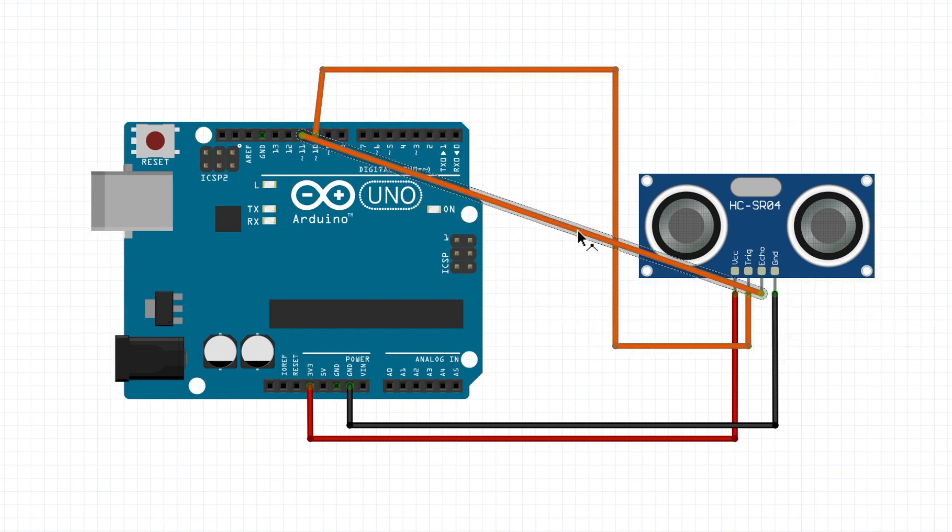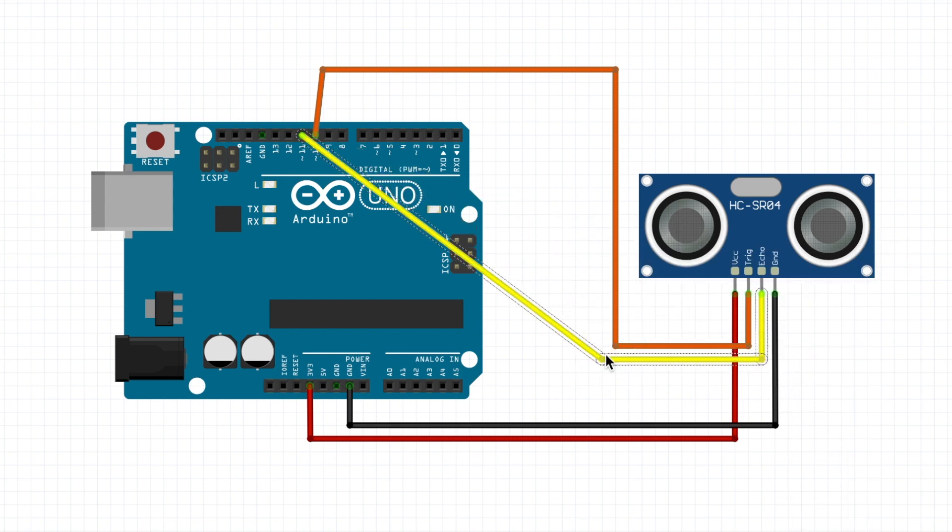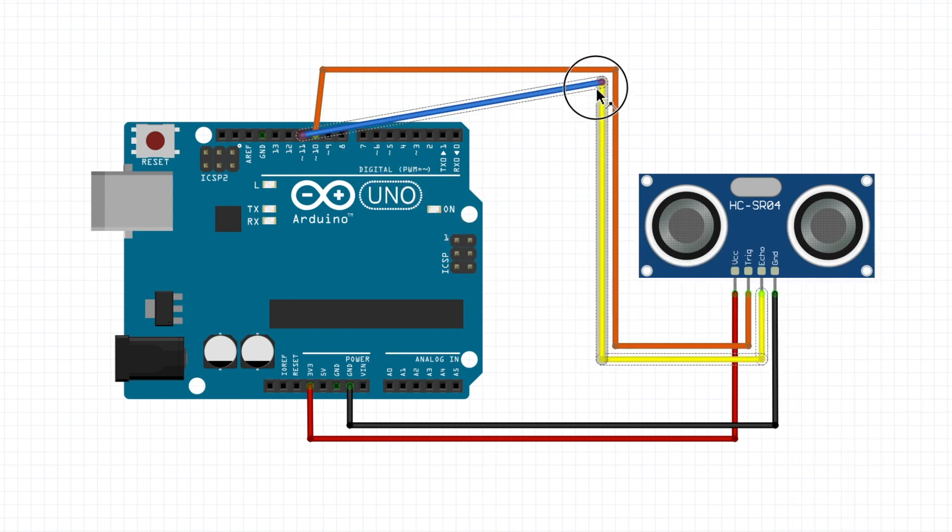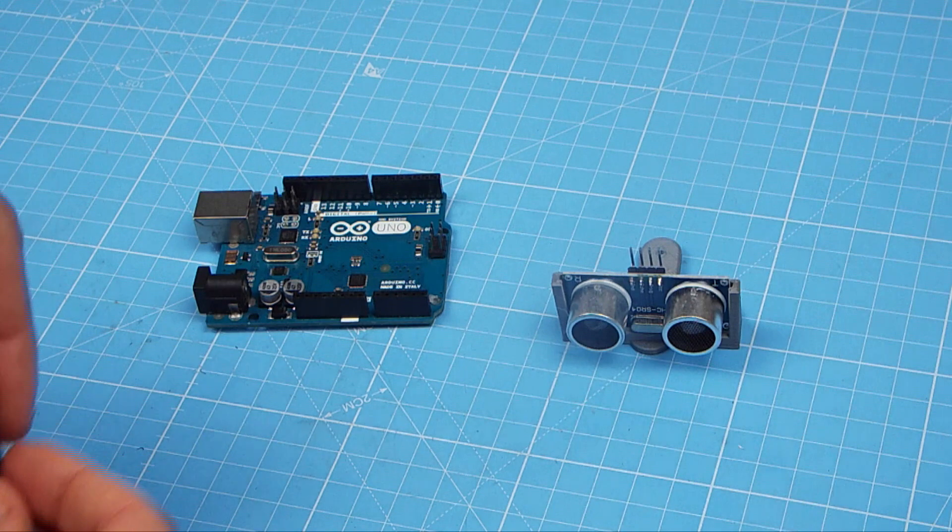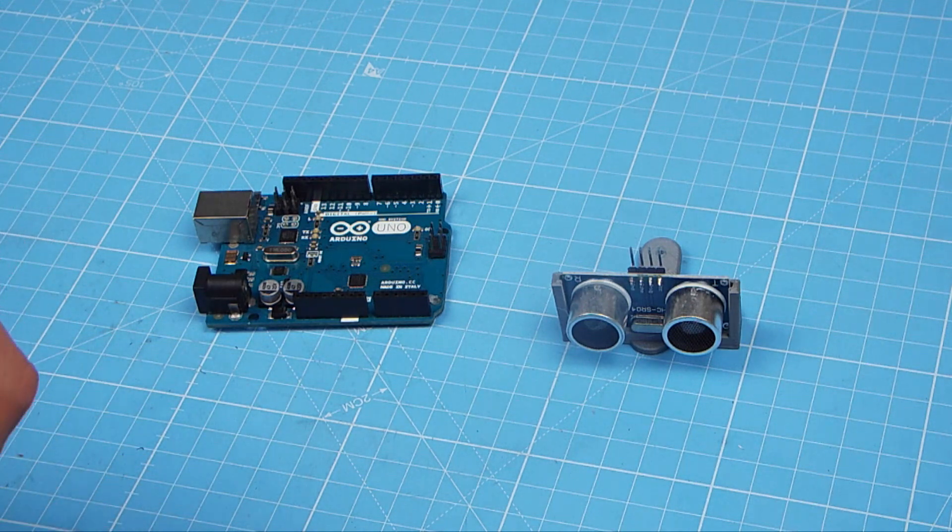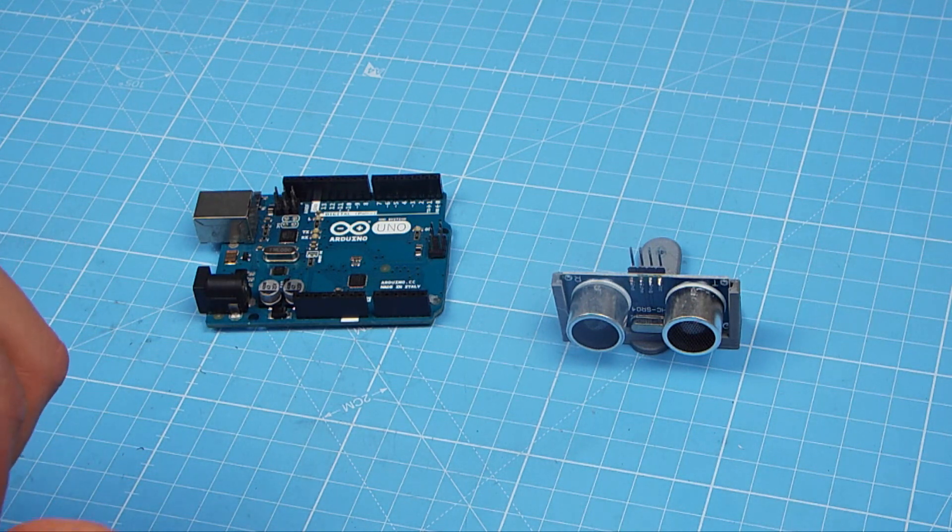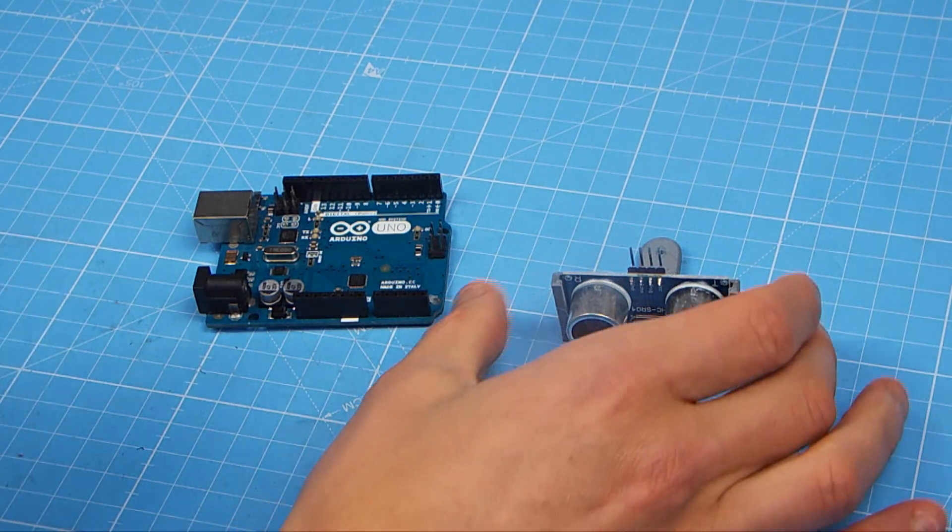And finally, we connect the echo pin from the ultrasonic sensor to pin 11 on the Arduino. And that's our wiring diagram. So now to wire the sensor to the Arduino itself.